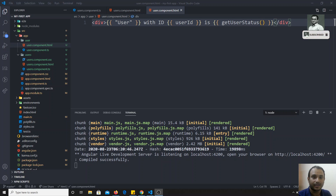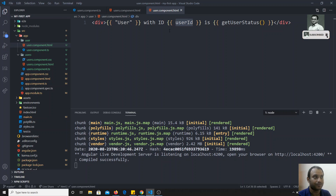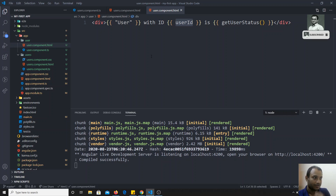Hi friends, in the previous video we have seen about string interpolation — how we can use variables in the template file from the TypeScript code. Right now we will see about property binding.